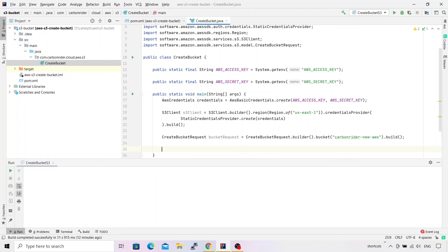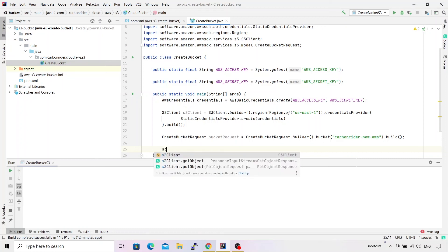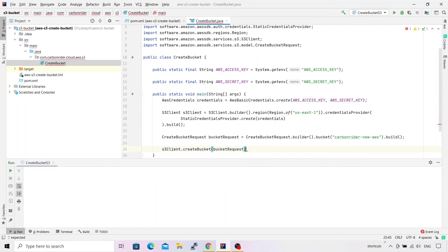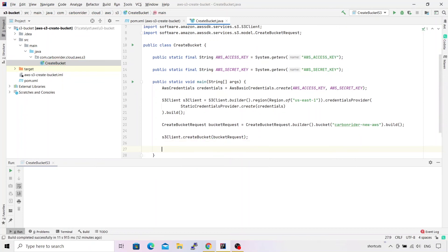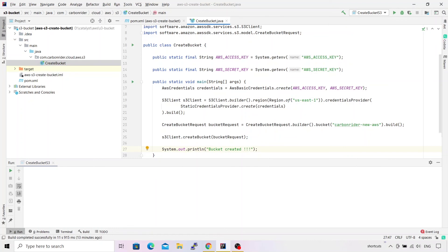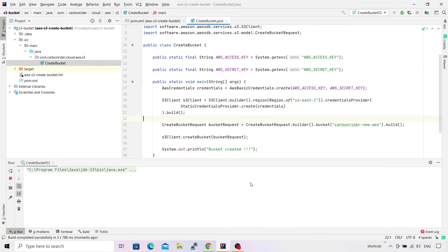Now we need to send this request to AWS. We call 's3Client.createBucket(bucketRequest)' — a dedicated method for creating a bucket. To confirm success, I'll also add a System.out.println with a message like 'Bucket Created!'. Let me save and execute the class by running 'CreateBucket S3'. The execution starts and it says the bucket has been created.